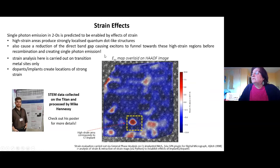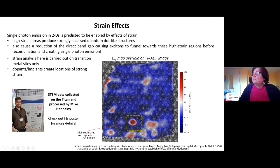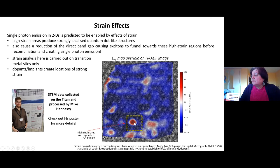We are also getting strain maps, overlaying them on the actual image. It is actually predicted that the implants create positions of higher strain, which can enable single photon emission because they change the band gap — they reduce the direct band gap. Where the red positive strain regions are shown, for example, is where the implants are. We can actually see it's true that they introduce strain.